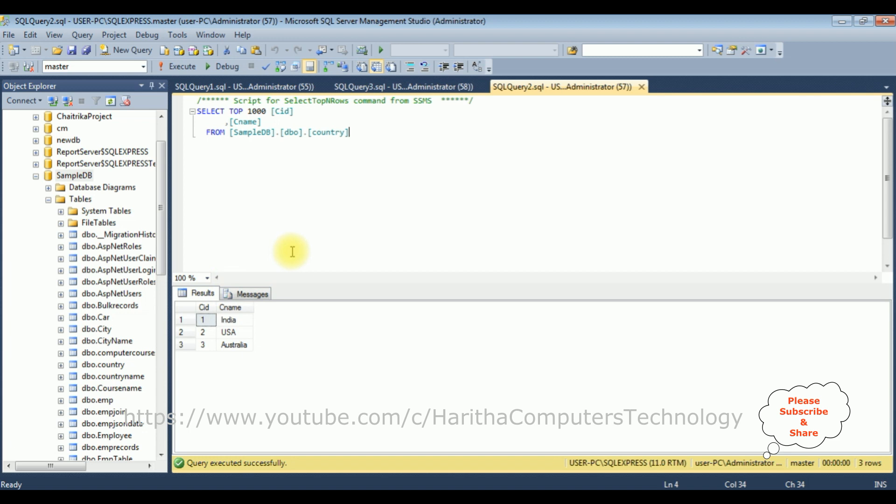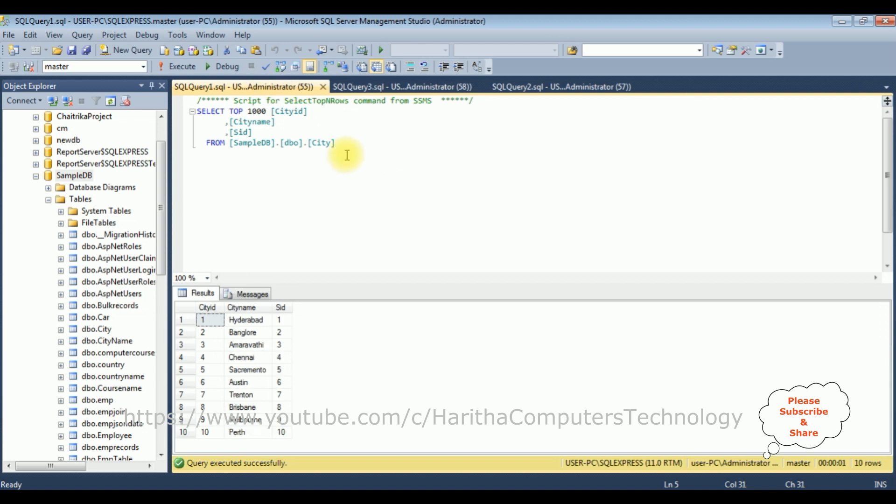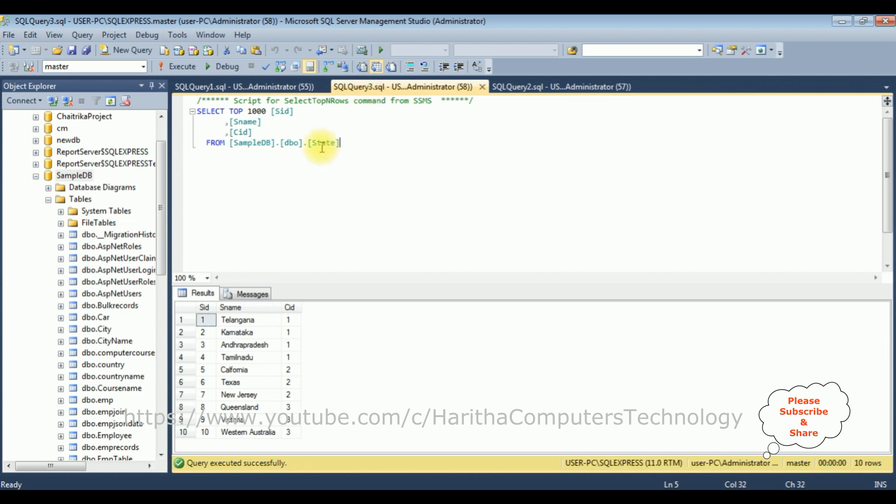And the last table is the city table, which contains three columns, city ID, city name, and SID. And in the city table, the SID column, and in the state table, the SID column. Both are the common column names in the state and city tables.